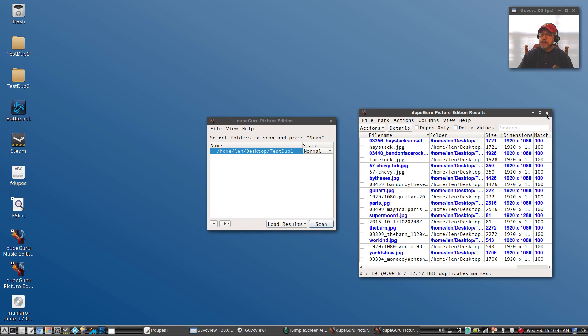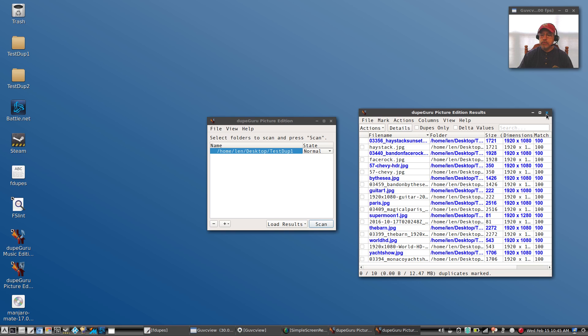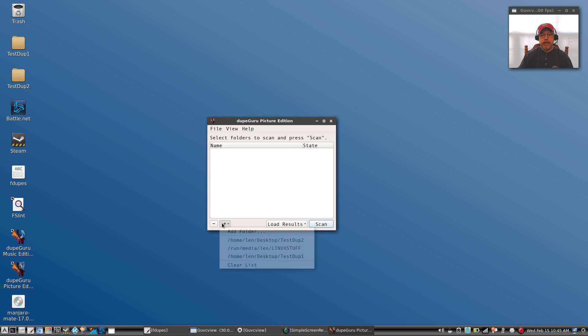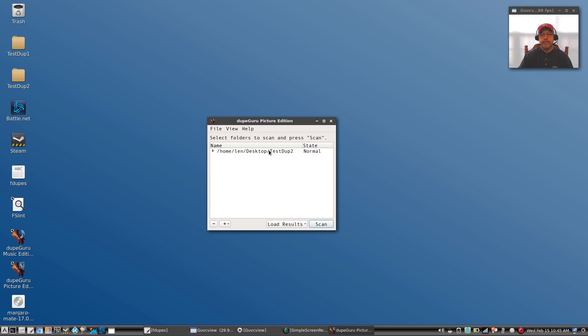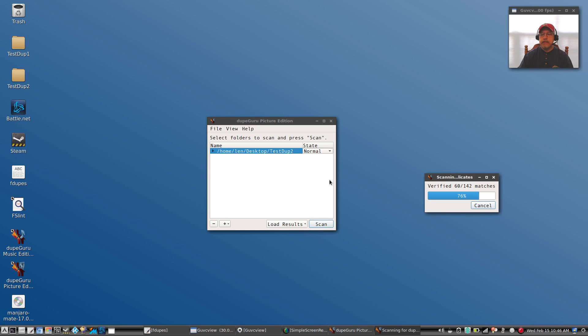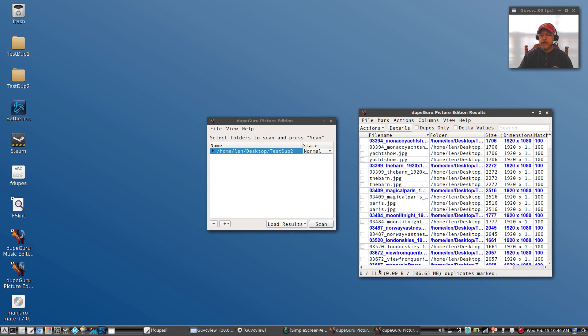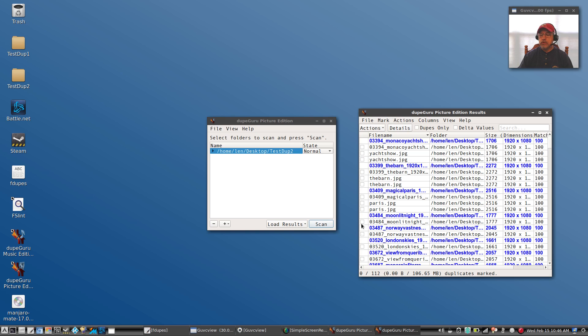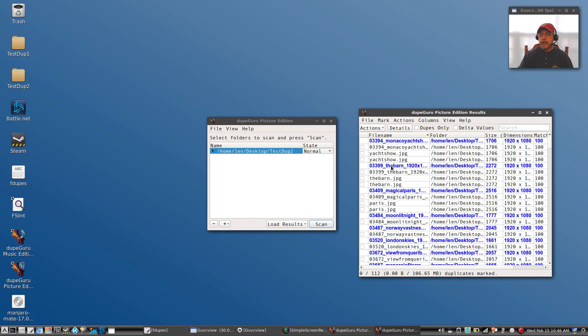I'm going to do test dupe 2. So I'm going to close that out and I'm going to remove that folder. I'm going to add another folder, test dupe 2. I'm going to scan that, and this should come up with 112, and it did. 112 duplicates. Again, you can go through, highlight the ones you want to delete. It's pretty self-explanatory, so I'll leave you to go through all of the options in the menu bar.